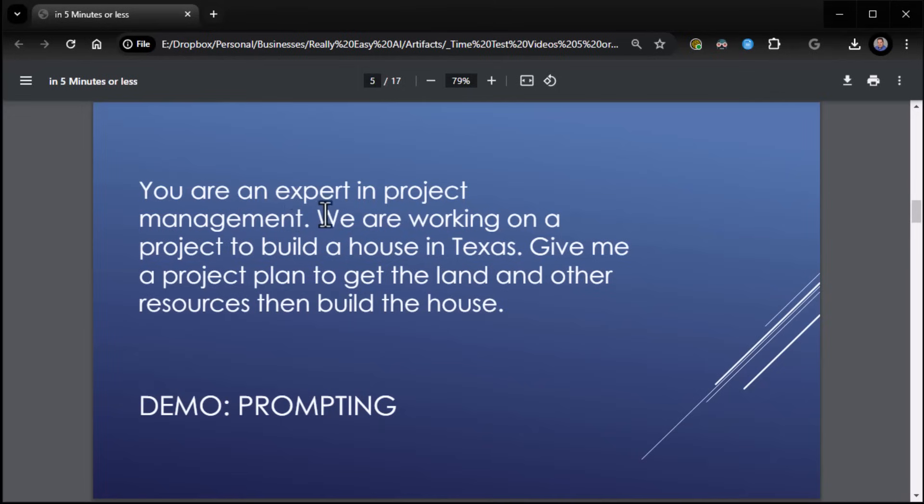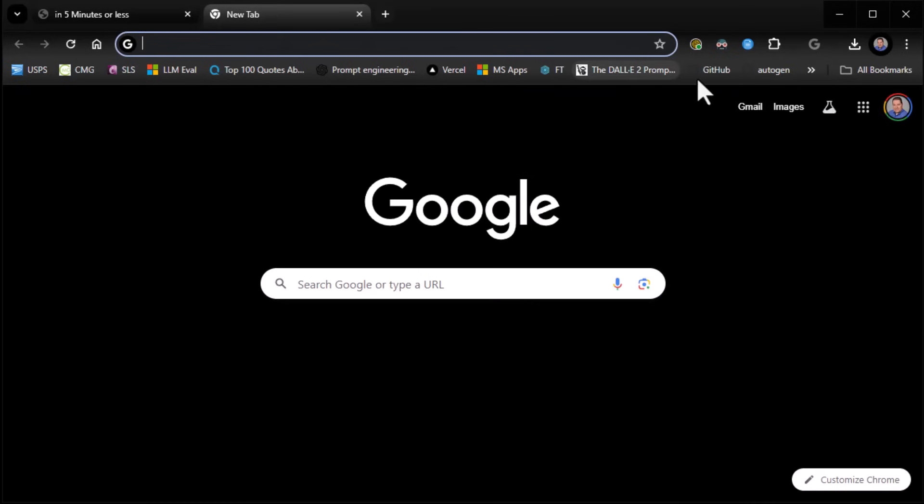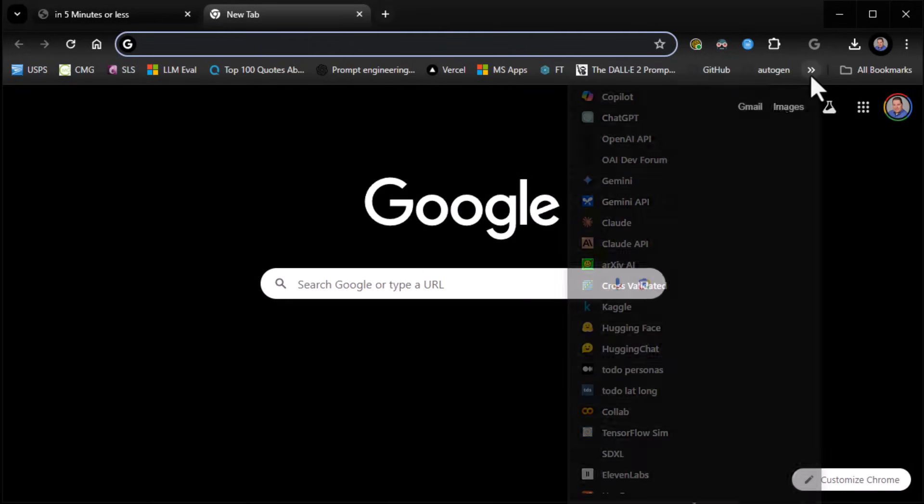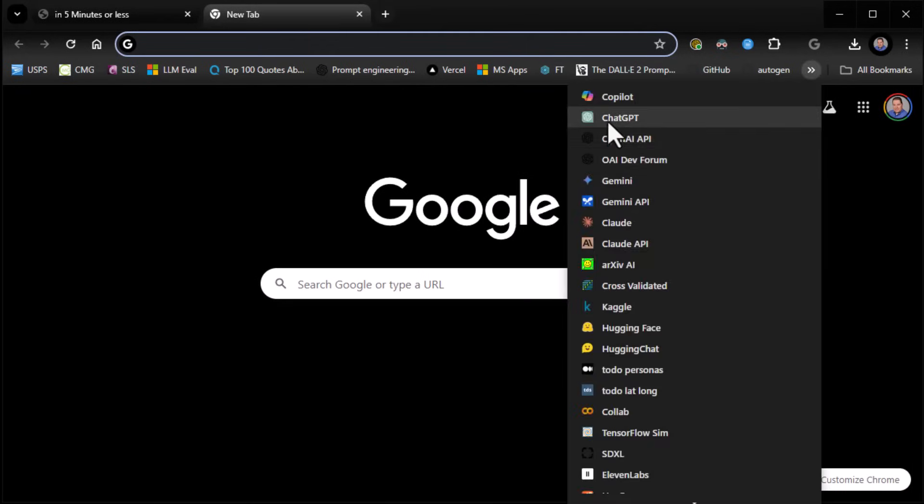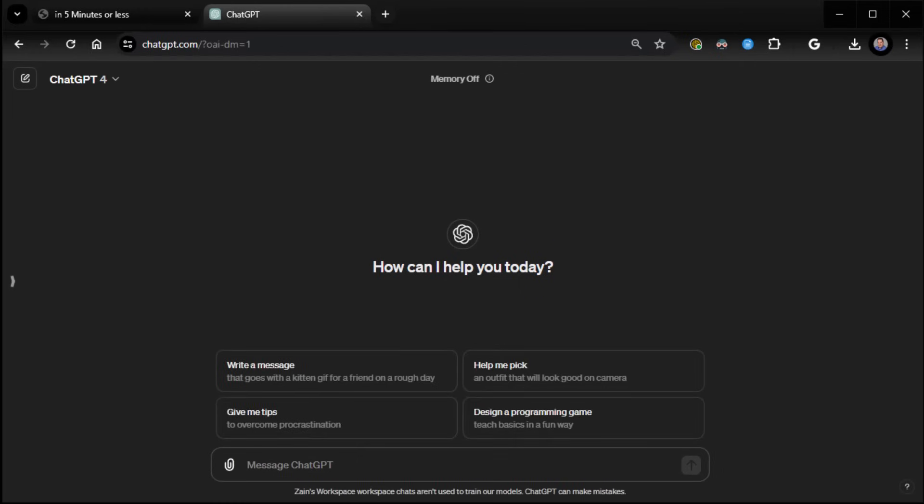Here's the who: you are an expert in project management. Here's the why: we are working on a project to build a house in Texas. Here's the what: give me a project plan to get the land and other resources, then build the house. So let me show you that in ChatGPT. I don't happen to have my ChatGPT up for some reason. Let's pop it up. And there we go.